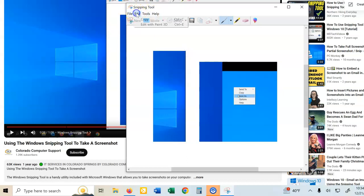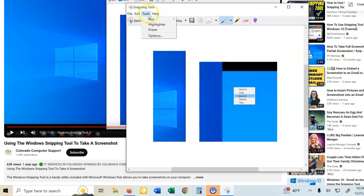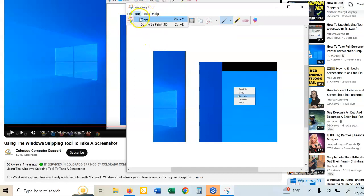I could also do it up here in edit copy. I've got save as here, send to, and some other things. But I've already hit copy, or Control C, as you know.